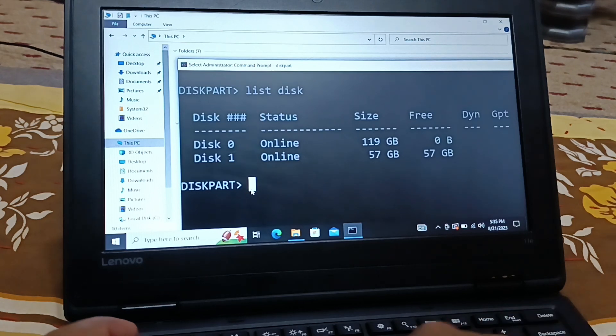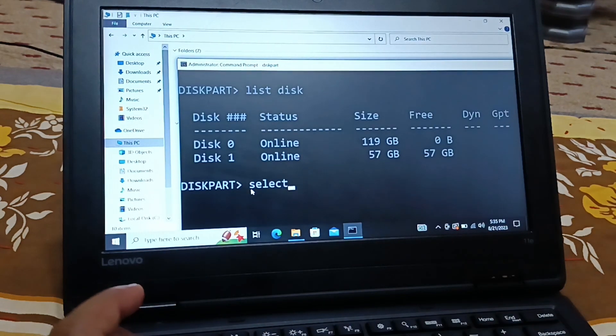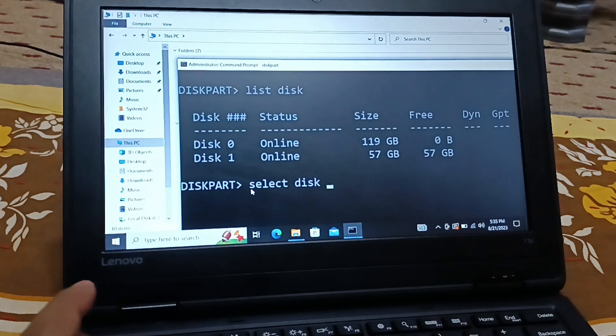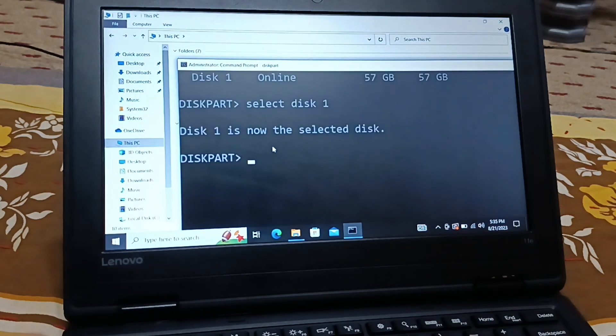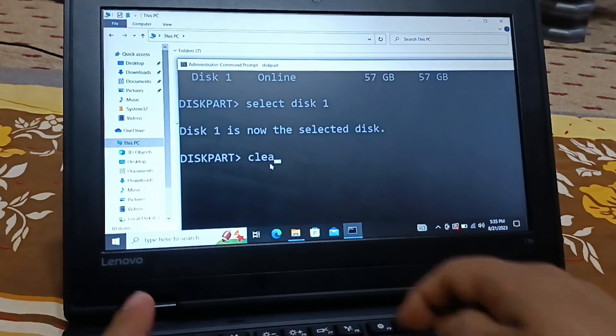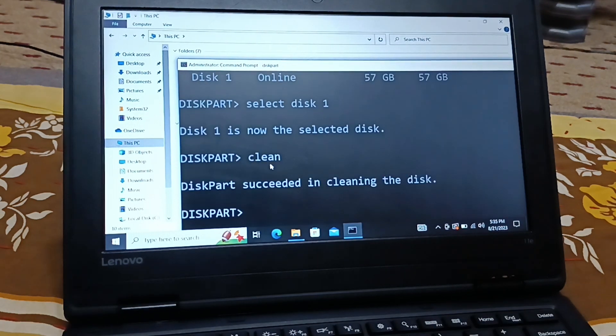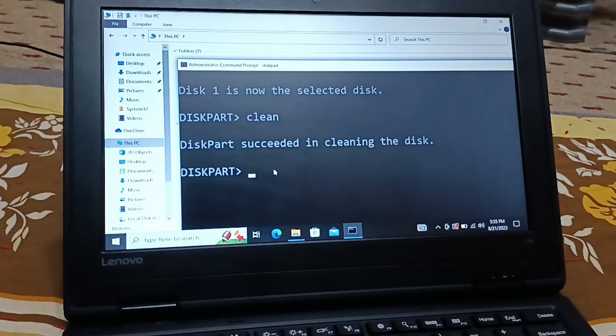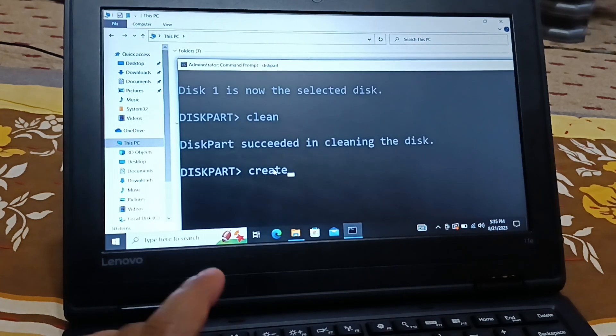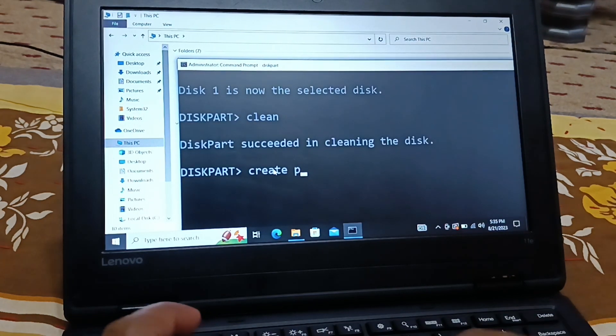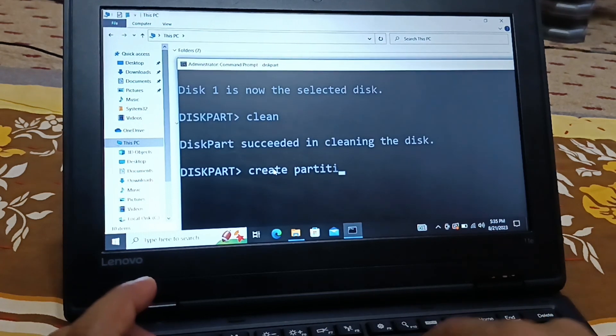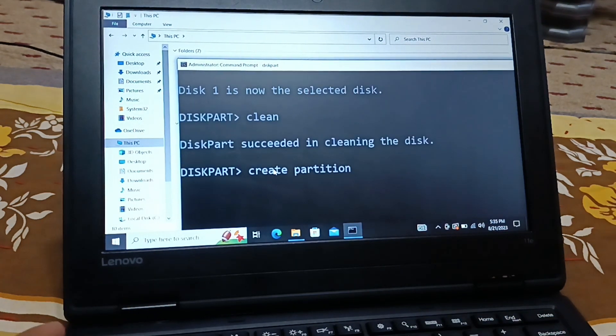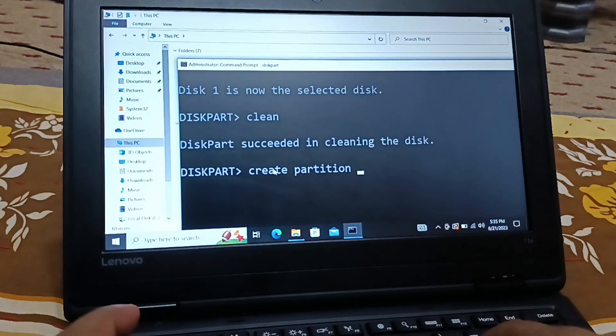Now I'm going to select it: S-E-L-E-C-T select D-I-S-K disk 1, press enter key. Disk 1 is now selected. I'll clean it, it succeeded cleaning. Create partition P-A-R-T-I-T-I-O-N partition primary. Hit enter key.